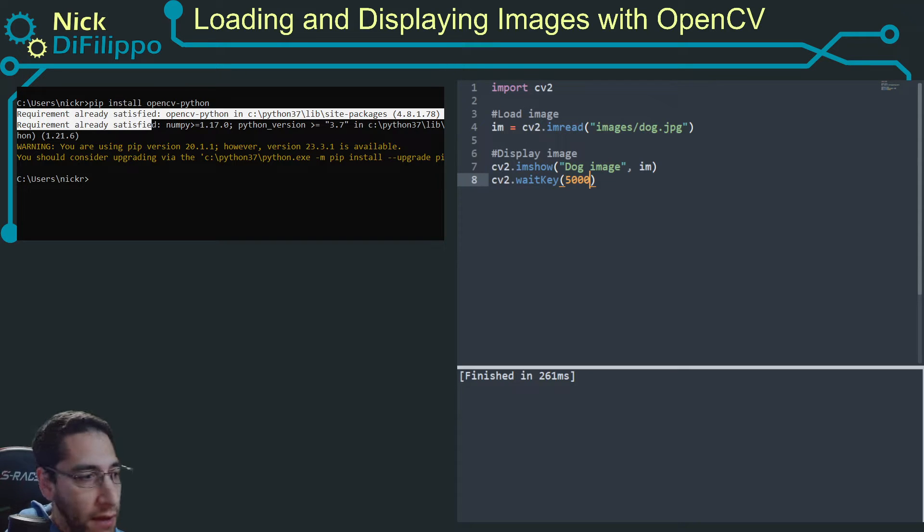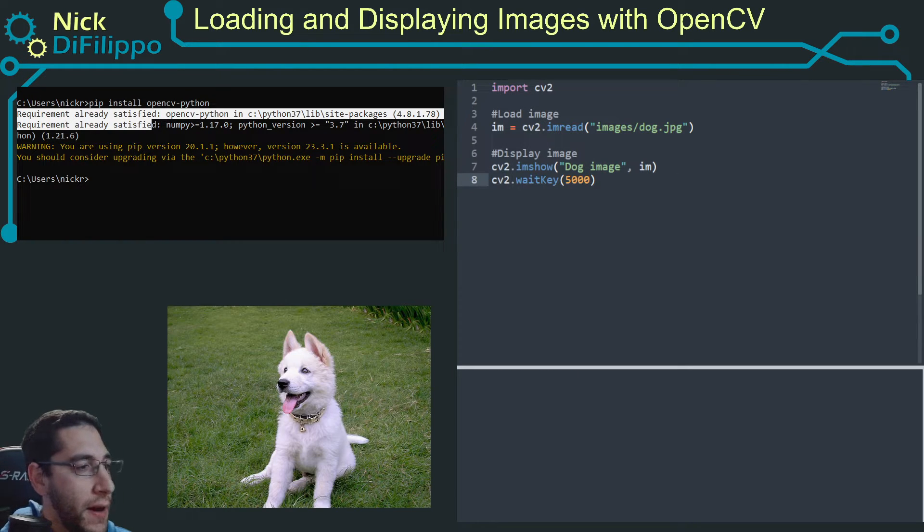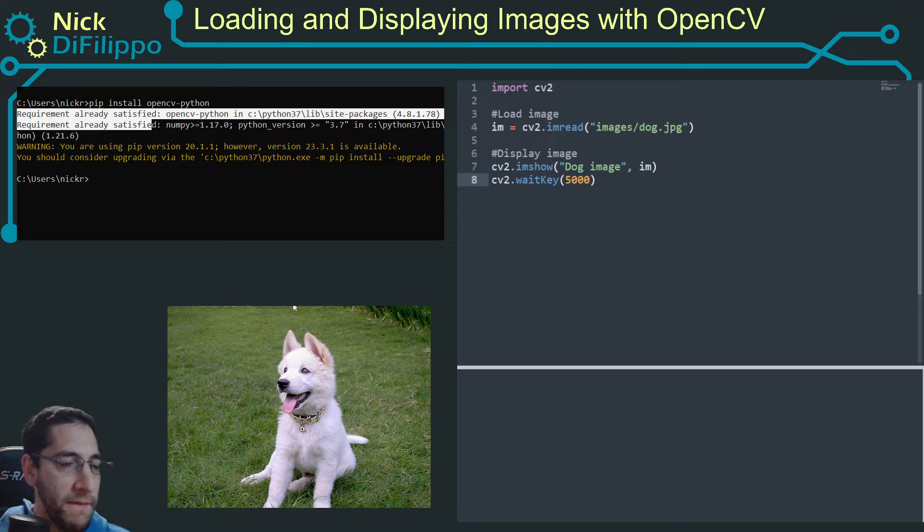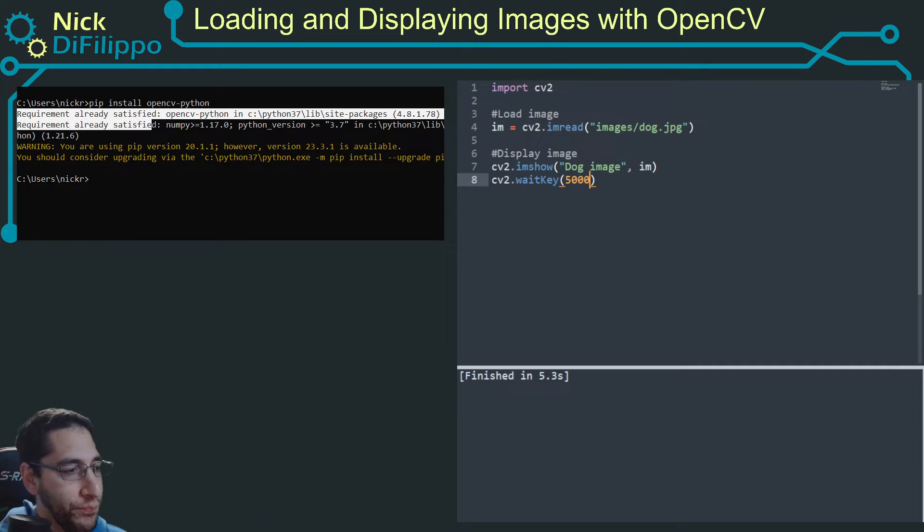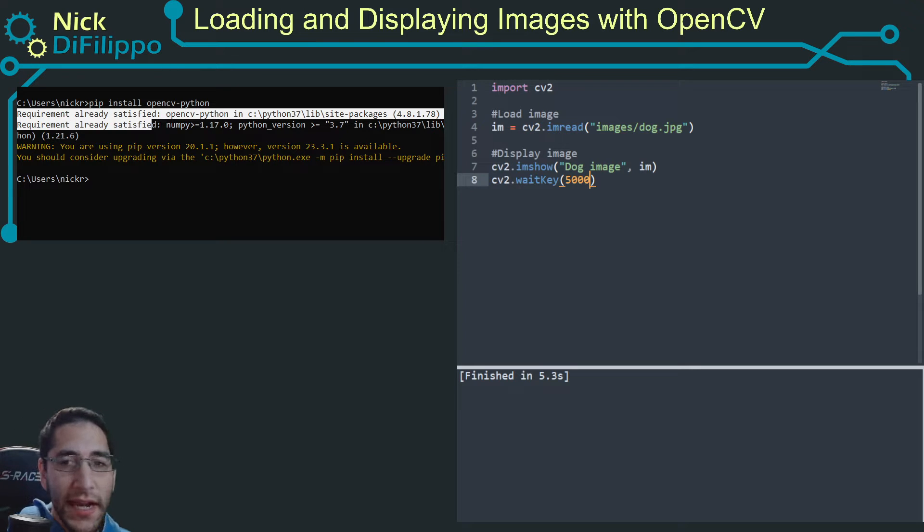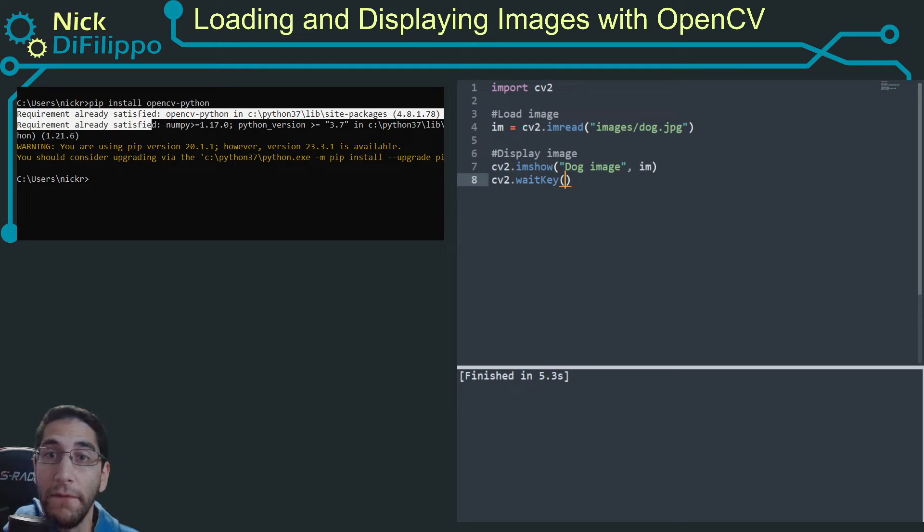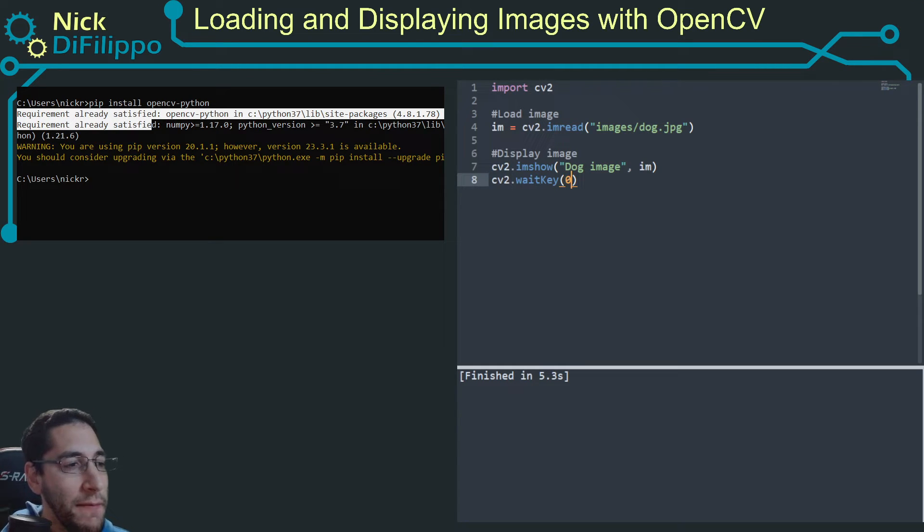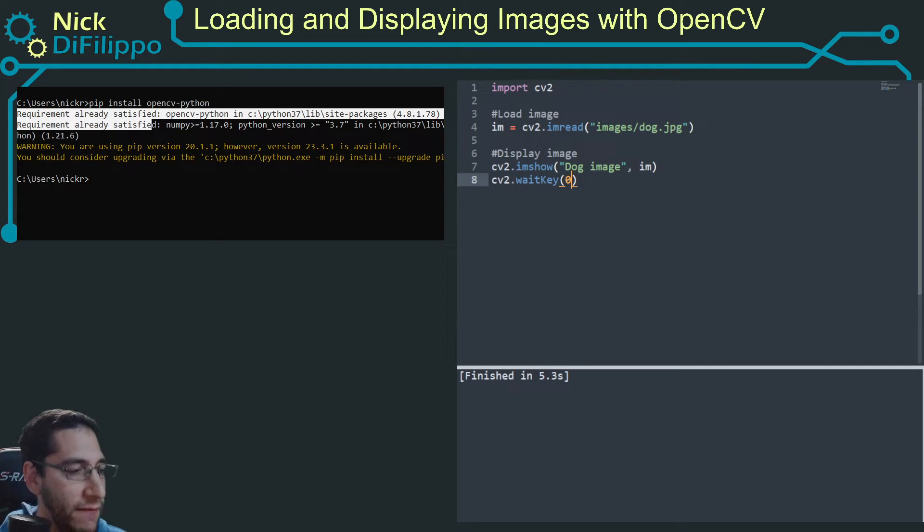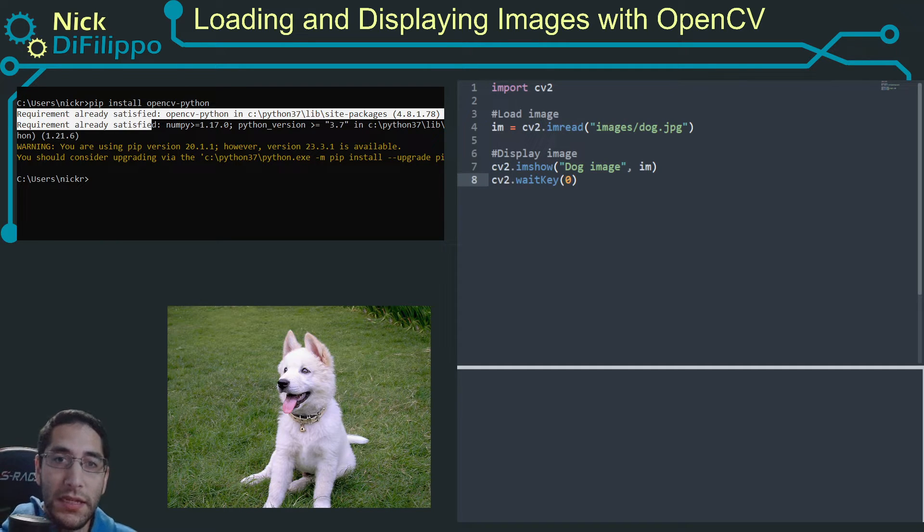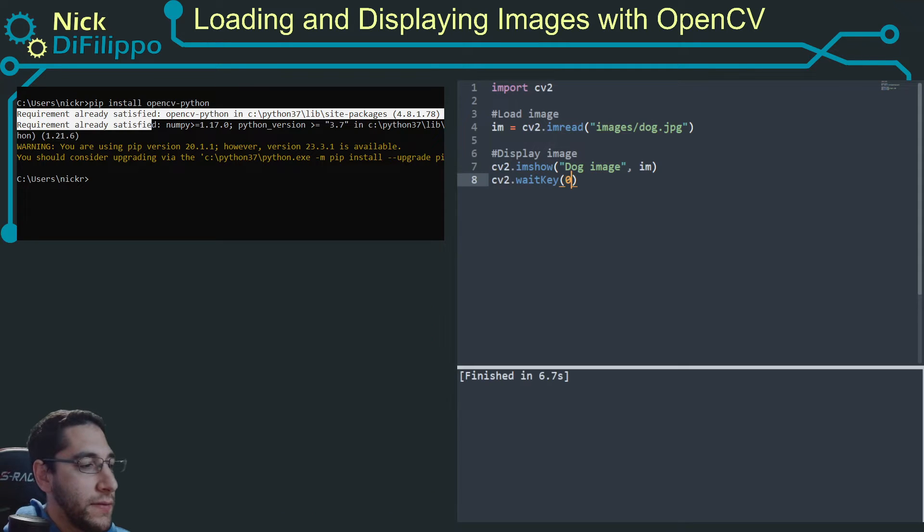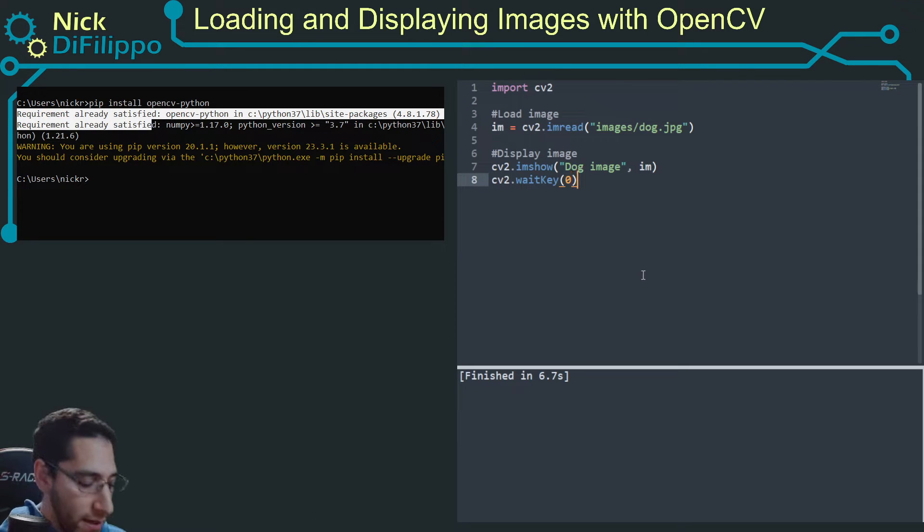So now if I run, the image is going to pop up, and it's going to pop up for five seconds, and then it's going to disappear. And there's a little bit of delay on the screen capture, but it was up for five seconds. So that's not always entirely useful. If I want to keep it up for a long period of time, I can pass in an argument of zero. If I pass in an argument of zero, it will display until I go and I click the X up here, and then it will end.